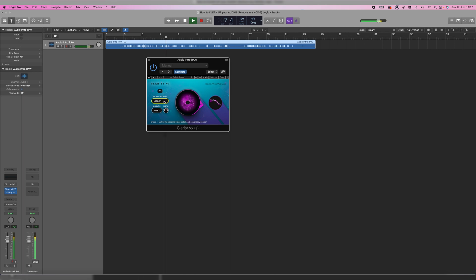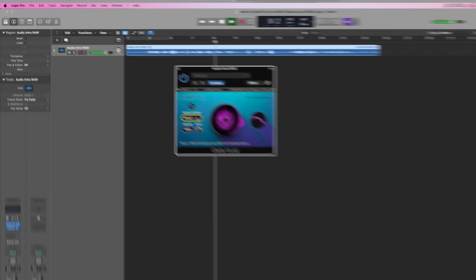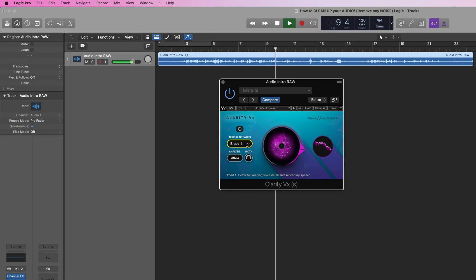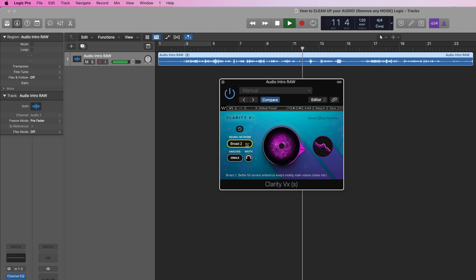Now we have two different neural networks: Broad 1 and Broad 2. Broad 1 is better for keeping voice details, and Broad 2 is better for severe ambience and keeps mostly the main voices. In this case I think Broad 2 sounds even a little bit better. After applying Clarity VX, you can do your normal voice editing — I would use this effect first to get rid of the noise, and then add your EQ, compressor, and so on. I'm not really an audio expert, but you can edit your voice however you want.